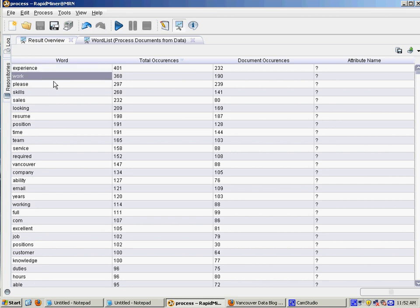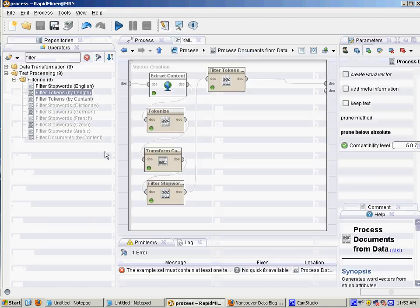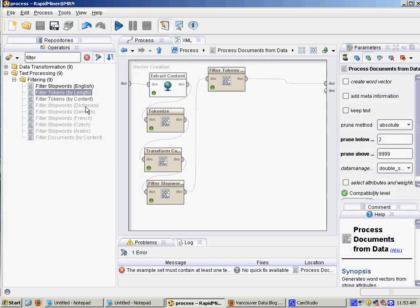So now we've got rid of all the stop words and single letters as well. So you can see that work experience is very important in all these documents. Team, teamwork, years, all that sort of thing. It can also be useful to look for phrases though.